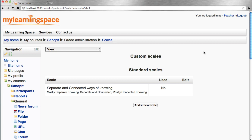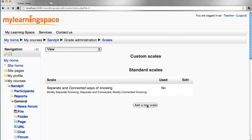There will be some standard or default scales made available to all courses. Naturally, the system administrator can add more custom scales that could be available in all courses. If you want to add a new scale just for your course, you can do so on this page.